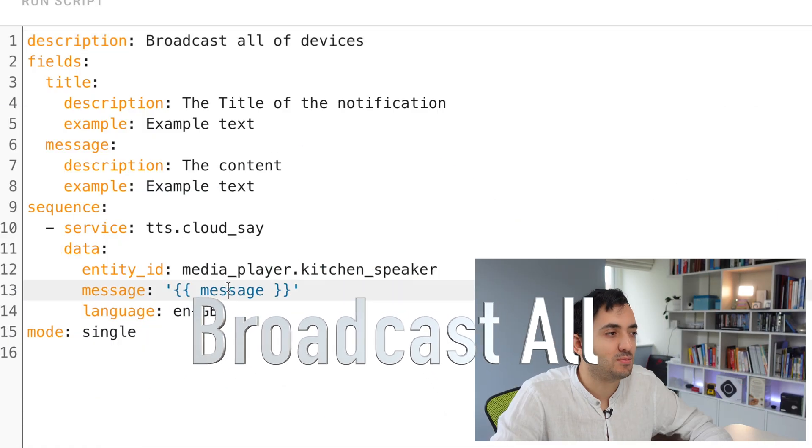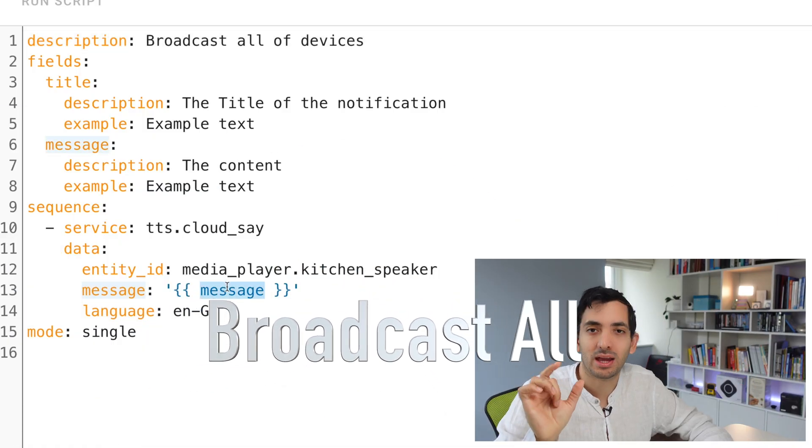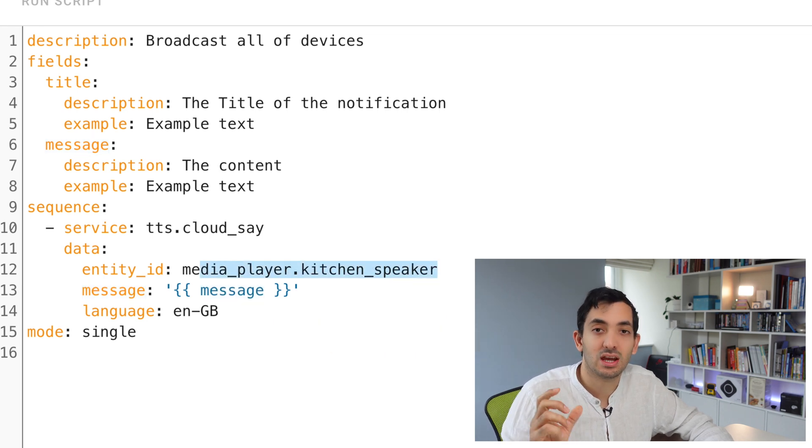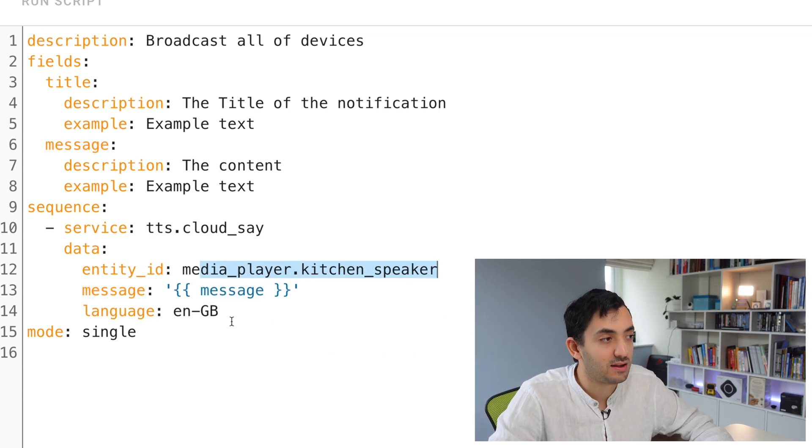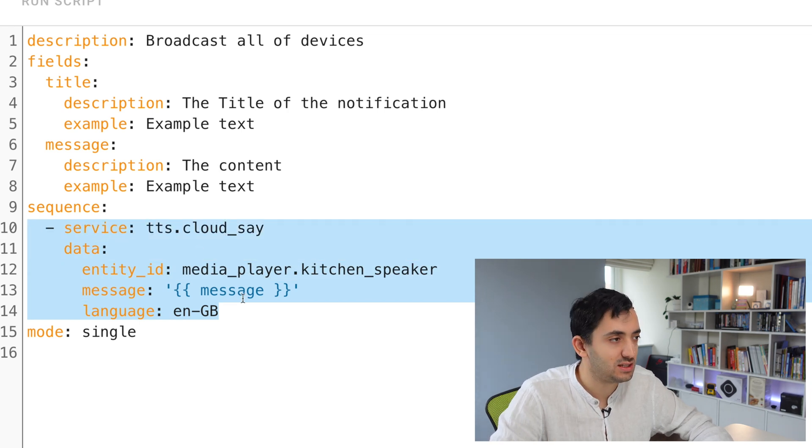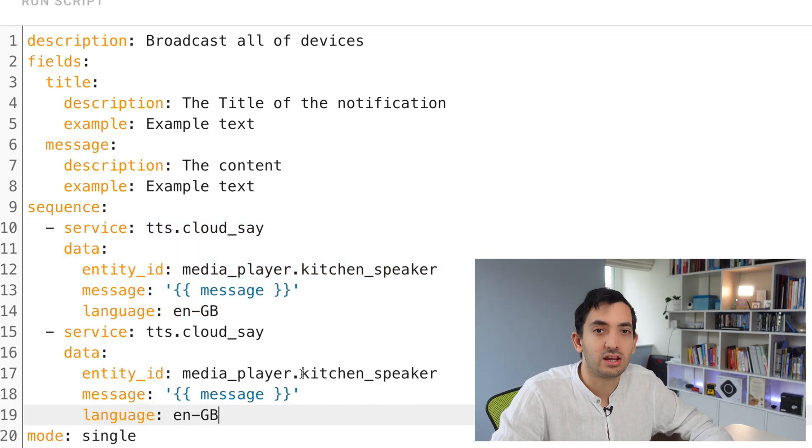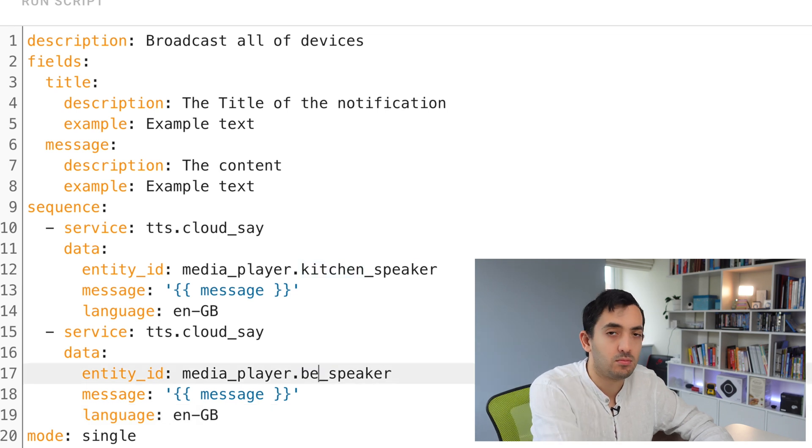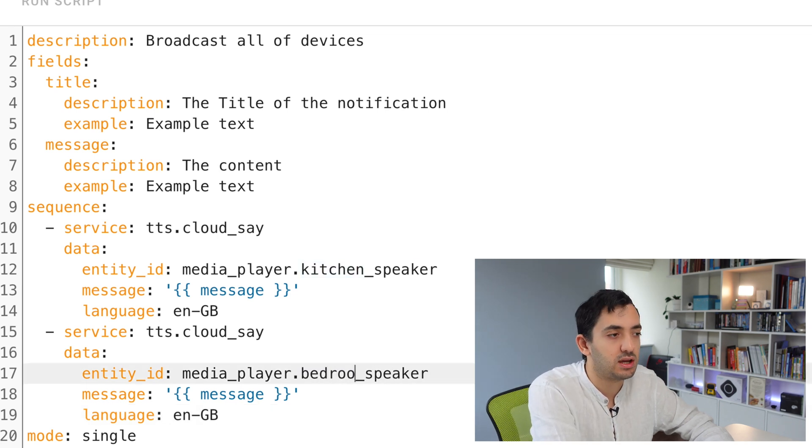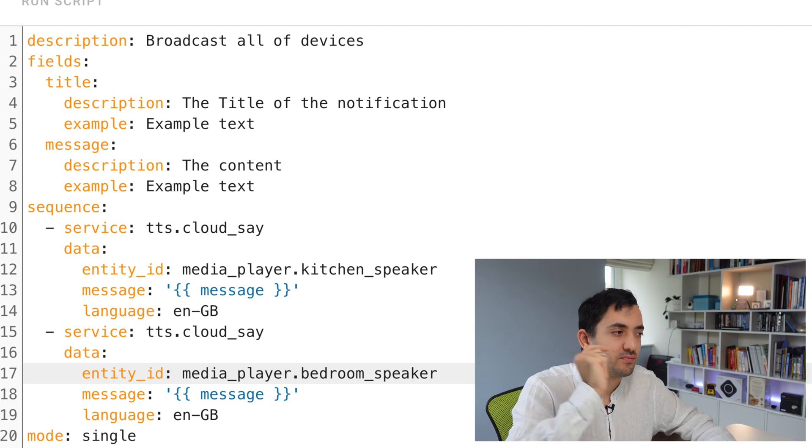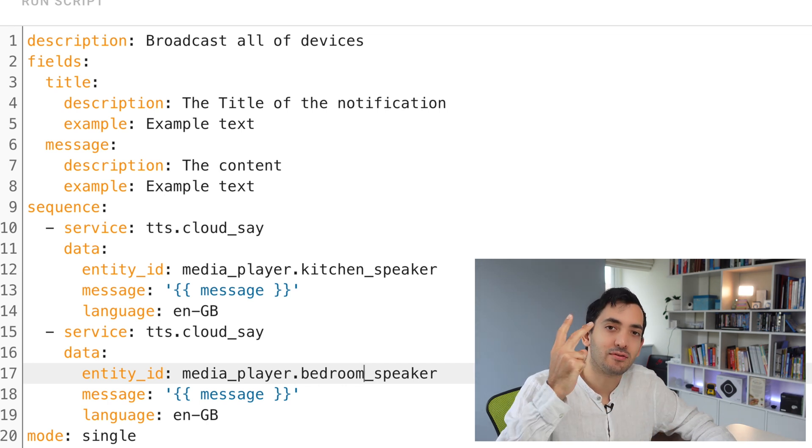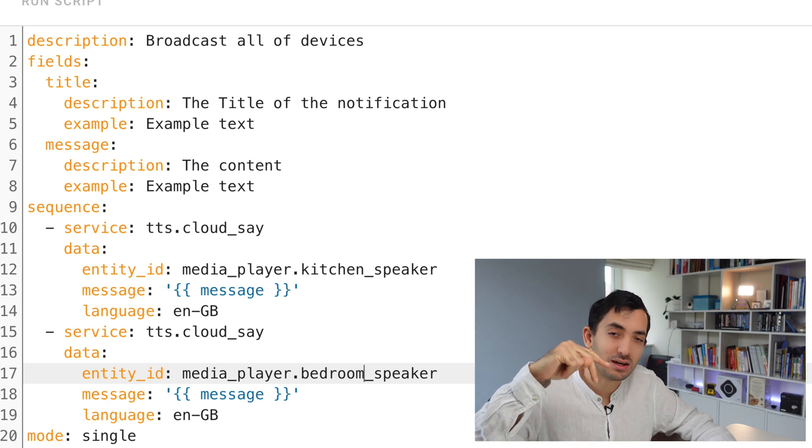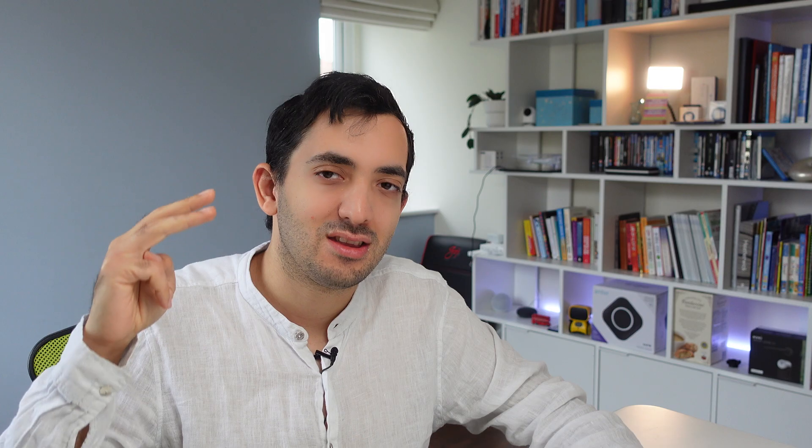Broadcast all. At the moment, I'm picking up a message and sending this message to a kitchen speaker. If I wanted to add more, I could call this TTS cloud say and replace this with the drum speaker or any other speaker. Now we have two speakers in the house playing back the same message.